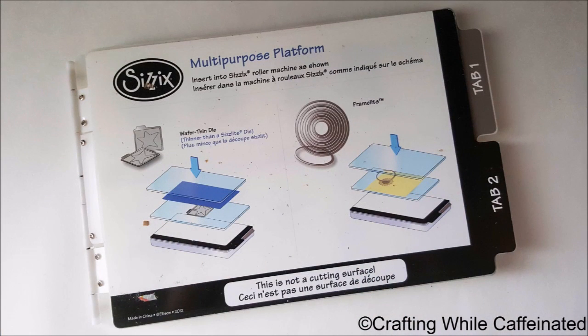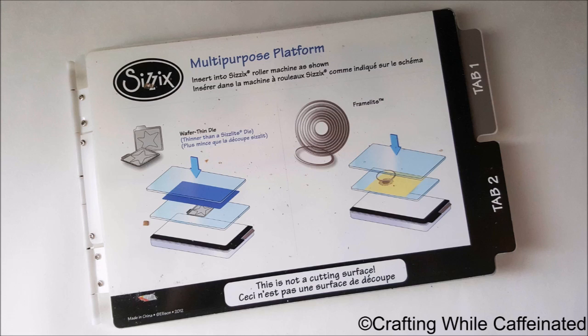Now again, the machine now comes with the extended platform. I tend to like the smaller one just because it's easier storage. But you can also get a magnetic platform. And that just allows your dies to stick down a little better.